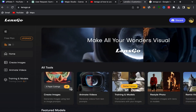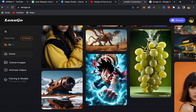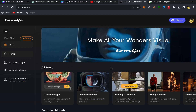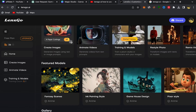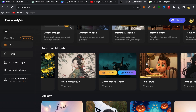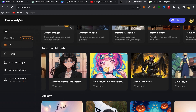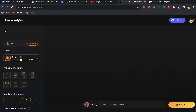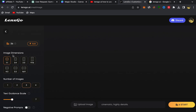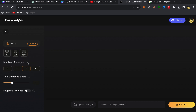For example, if you want to turn your picture into an anime picture, you just need to scroll down, go to Featured Models, and choose the style of anime you want. They have different styles — let's pick this one, for example. Just click on Create, and you will be directly on this page.